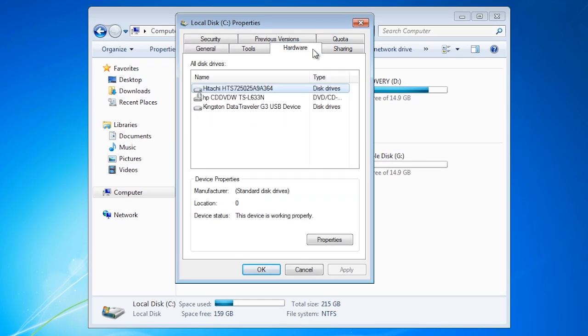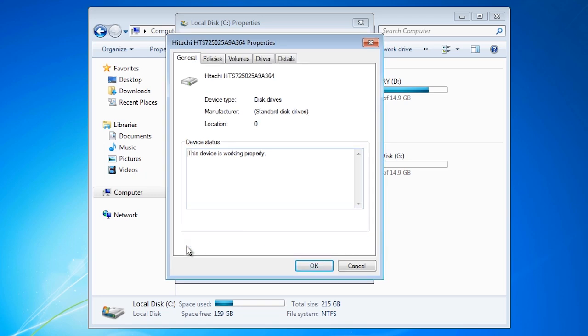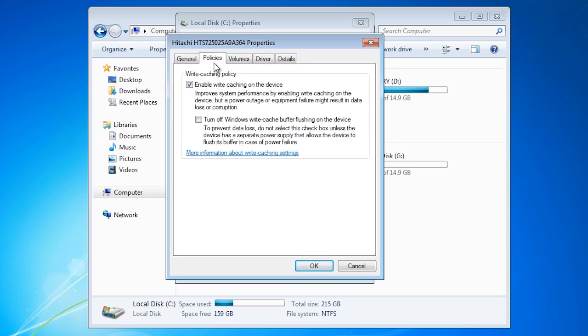From here you can see all the device drivers for all the disk drives in the system, not only the ones for the hard disk. To access the caching settings for the hard disk, select the properties for the hard disk and then select the option change settings. From here select the tab policies.